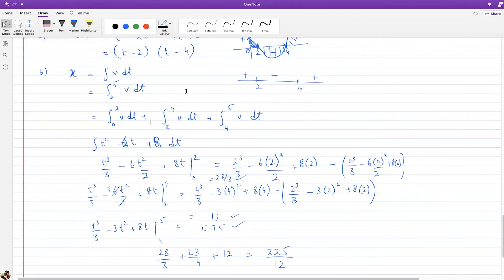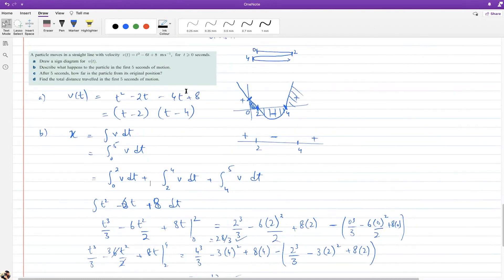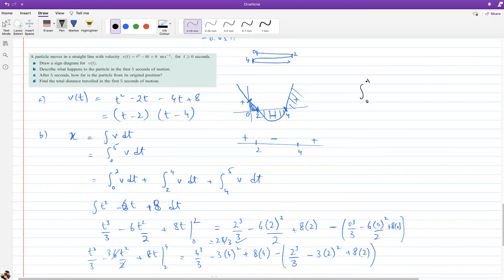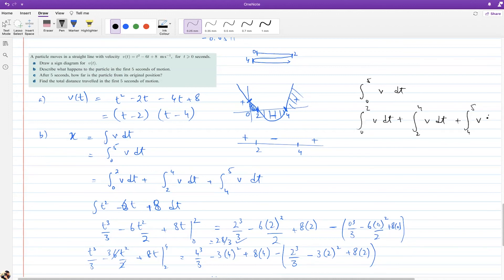Does it make sense how we found distance from velocity? It's clear why we had to change signs and break the limits — we couldn't just integrate from 0 to 5 as one integral, because the thing was changing direction. Every time the particle changes direction, the limits must be broken and the integral split.